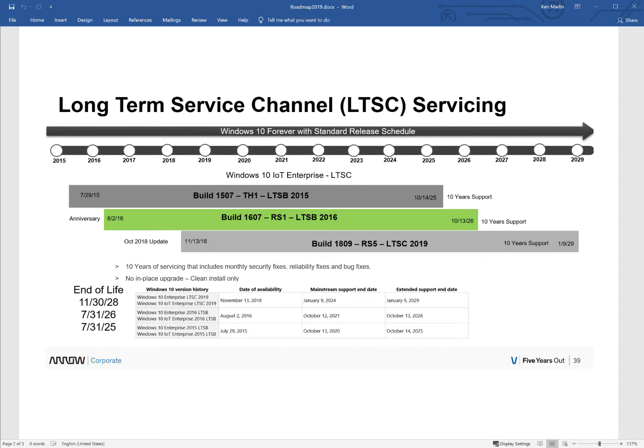So you have the original LTSB 2015, you have the middle one in green, the LTSB 2016 which was based on Redstone 1, and lastly the latest release, which is LTSC 2019 based on Redstone 5. Now what I've done is I've included the build versions as well as the code names: Threshold 1, Redstone 1, and Redstone 5.